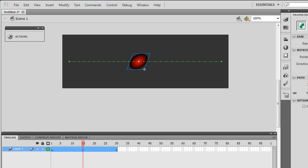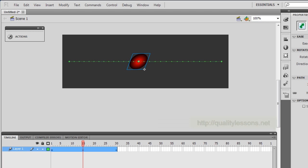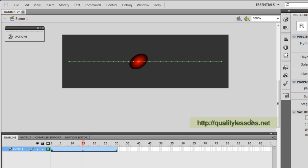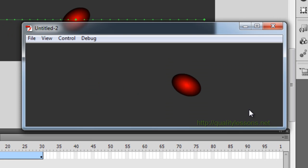Good day everyone, my name is Mohithan. Today I'm going to teach you how to use the motion tween along with the motion editor. Before I start explaining things, let me show you a published preview by hitting Ctrl+Enter on my keyboard.